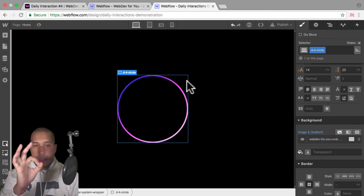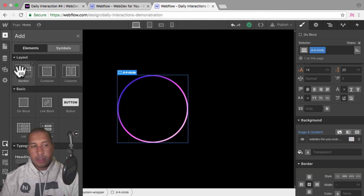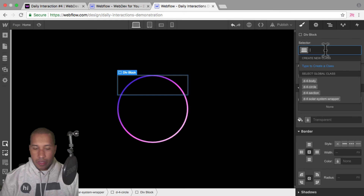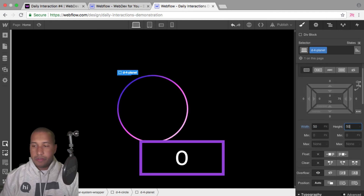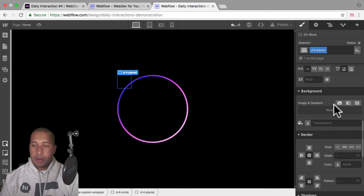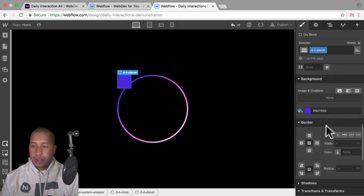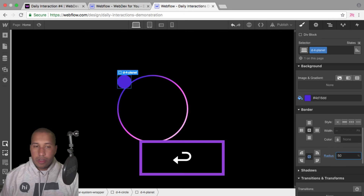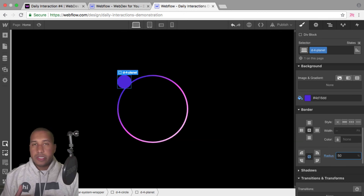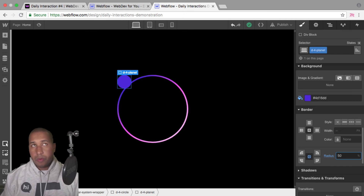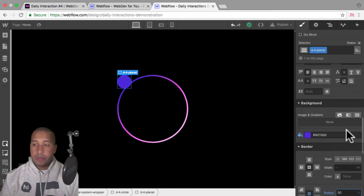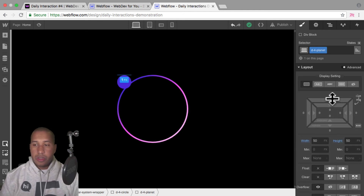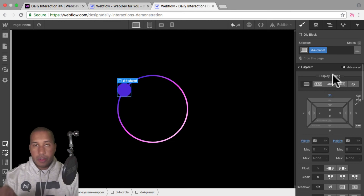Now I want to add the planet — that little circle. I'll add a div block inside D dash four circle and give it the class name D dash four planet. I'll give it a width and height of 50 by 50, and scroll down to give it a background color of blue. For the border radius, I'll set it to 50% — to make a perfect circle it just needs to be half the size of the square. Then I'll give it a top margin of about 30 so it lands better on the circle. There we have the circle with the planet.